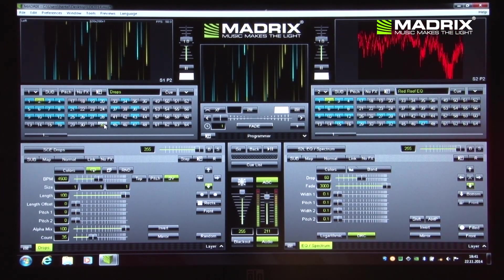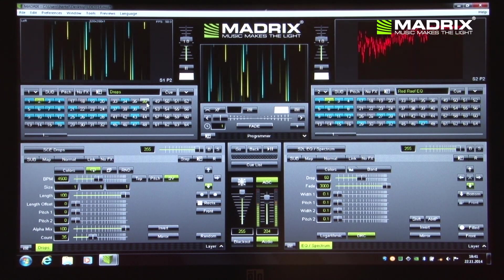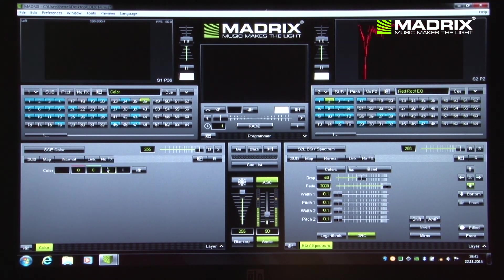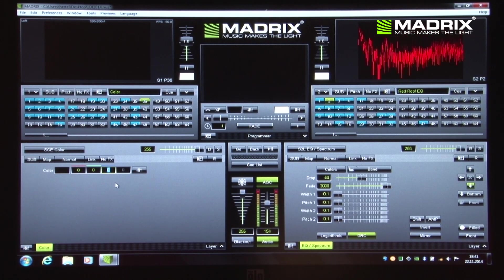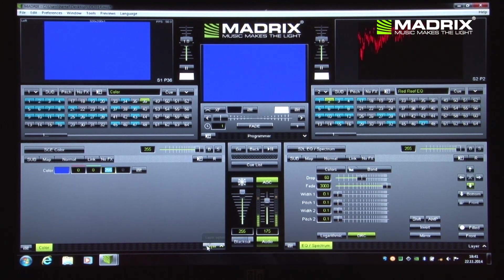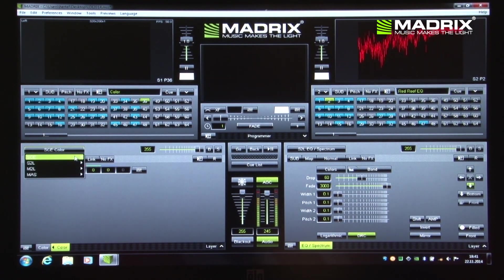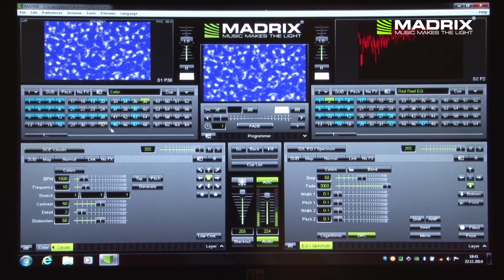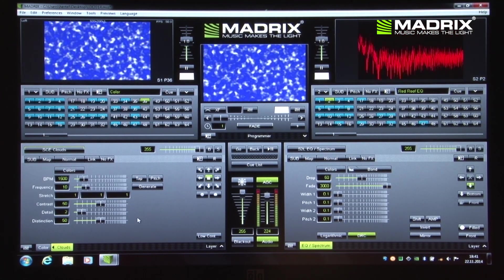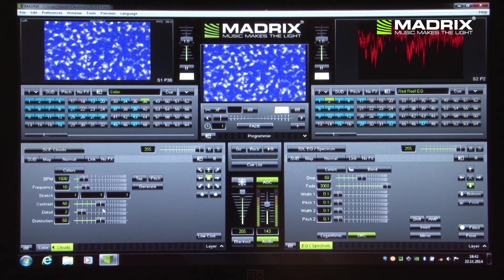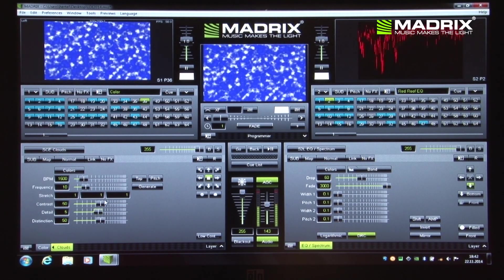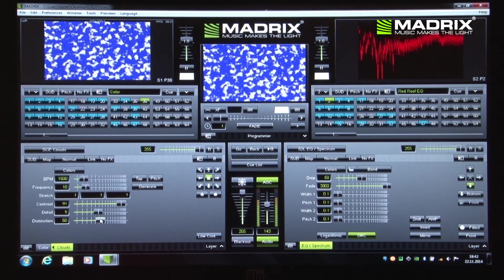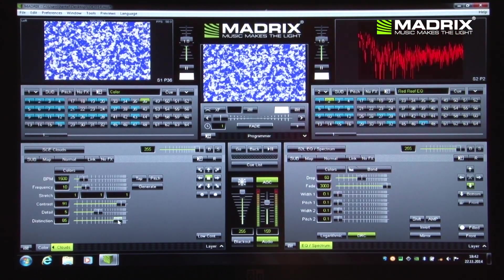I want to show you two new effects right now. The first effect is called Cloud. I'm using the first layer with blue, and on the second layer I'm using the clouds effect. As you can see, these clouds are now rendered in real time — this is not video content. You can easily manipulate all the parameters and it looks awesome on LEDs.